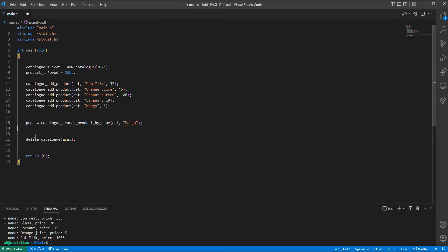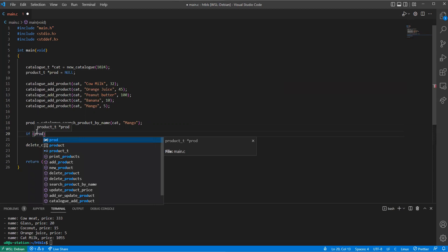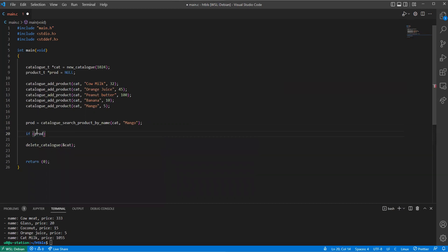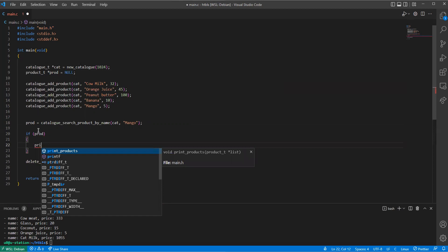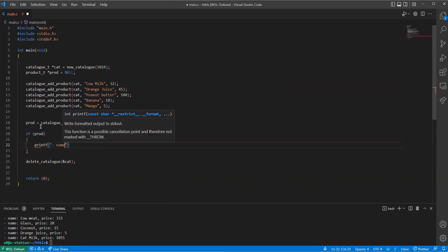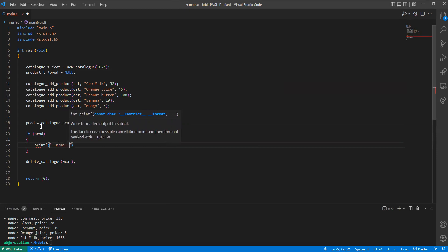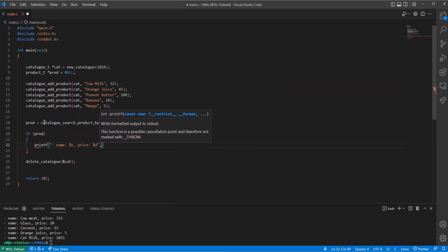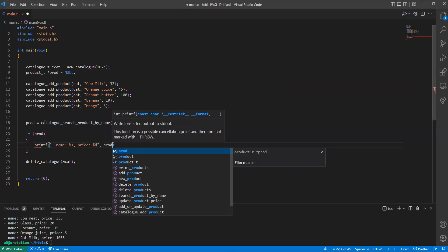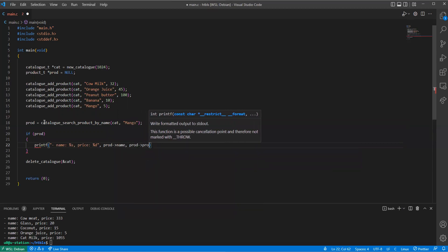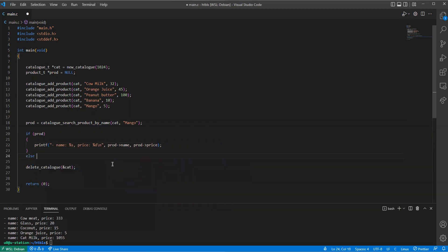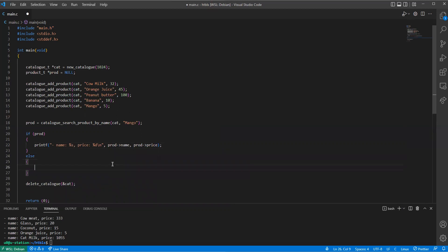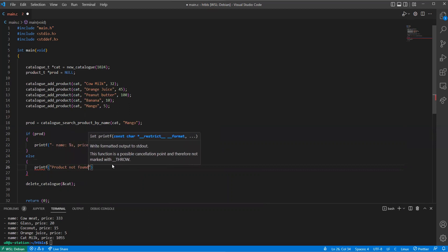Then if product is different than null, then we can print the price of the product or print the product. So that will be name mango and the price should be five, let's say. So prod name, then prod price. But if it isn't found, we just display product not found.